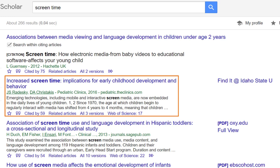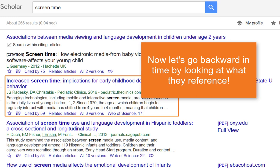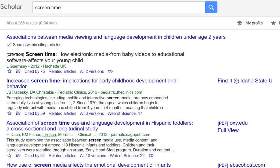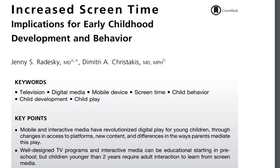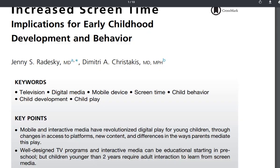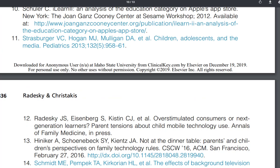In fact, this article is exactly what she was looking for, and it's fairly recent. So now we can go backwards in time by looking at what they reference. There are two ways to do that. The first way is to go ahead and pull the PDF up—try the 'Find It at ISU' icon. Note that if you're off-campus and this link does not appear, you should try accessing Google Scholar through the ISU Libraries' website to ensure you're recognized as an ISU student. When viewing the copy of the PDF article, you would simply scroll to the bottom to see the references list.